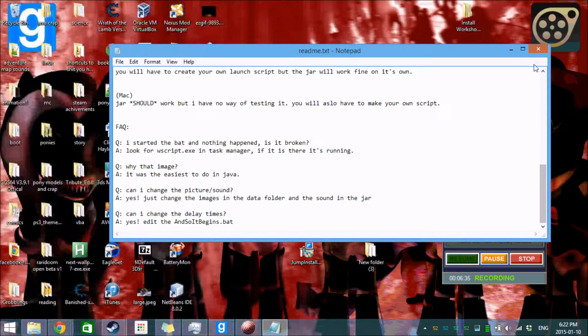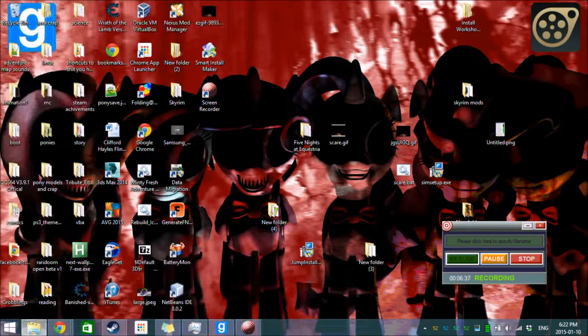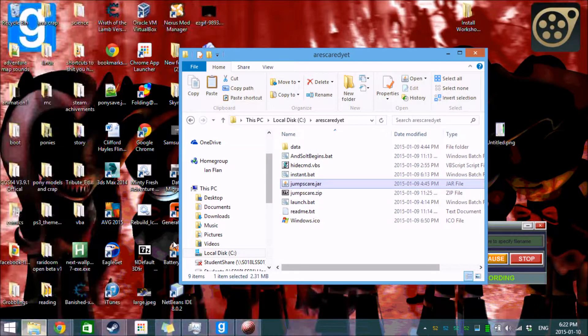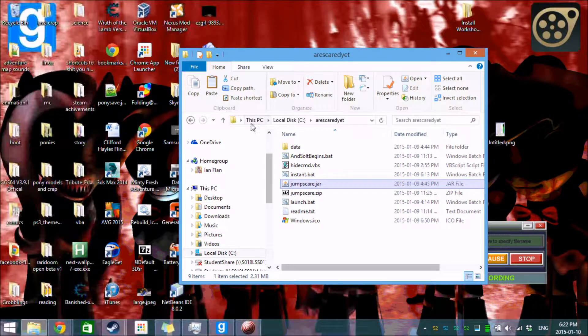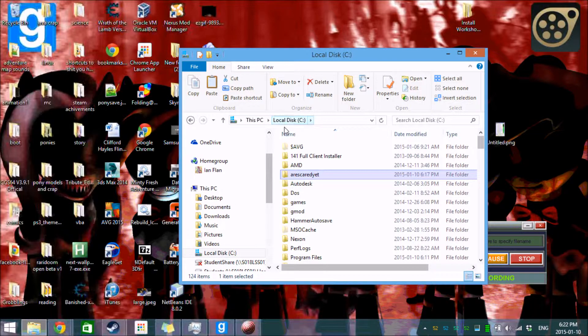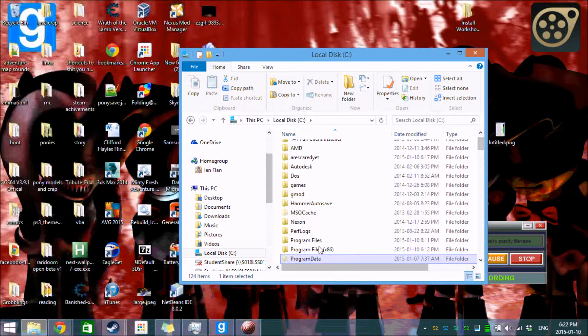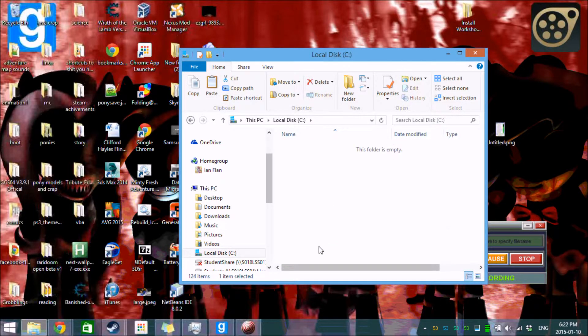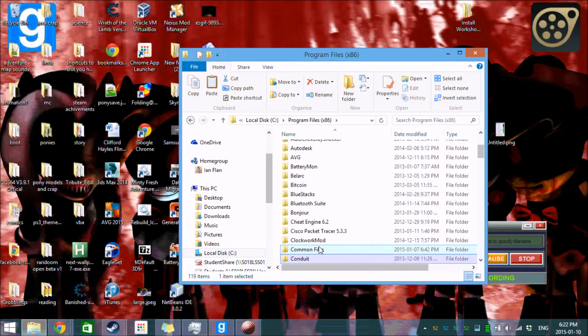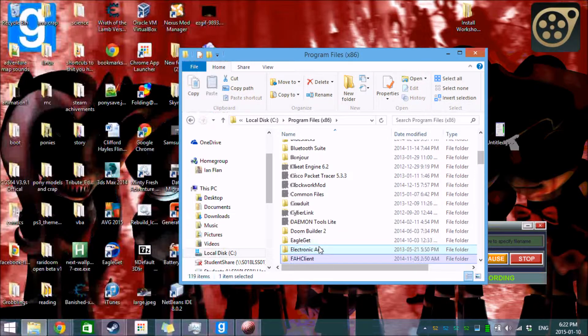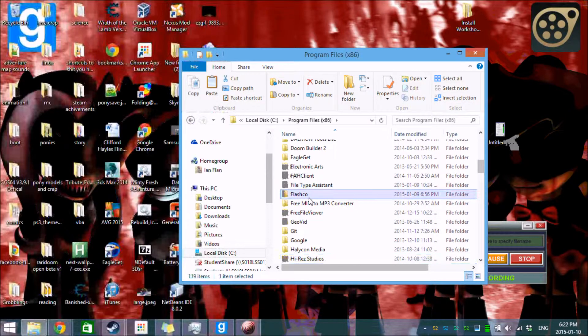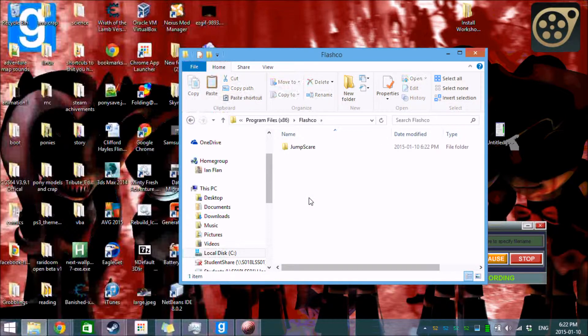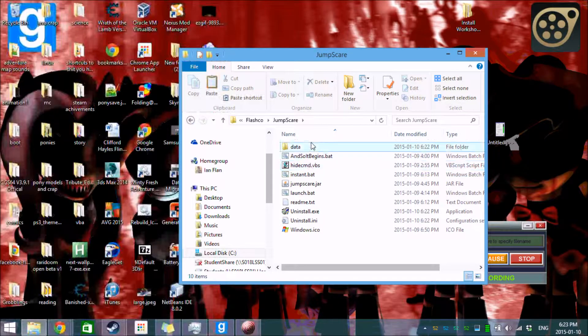Tell it where you want it to install to. This is a default route. Hit next. Let it do its thing. And then you can view the readme if you want, which is just the same file again. Now the default path that you're going to want to take will be local disk C, program files x86, and you're going to want to go down here to F, and it will be under flash code. There's jump scare, and here's your data.